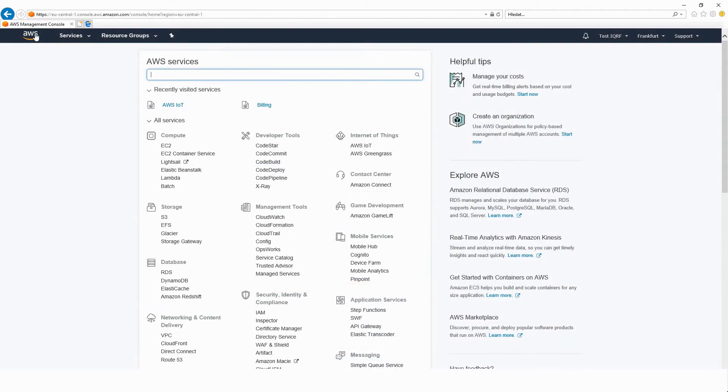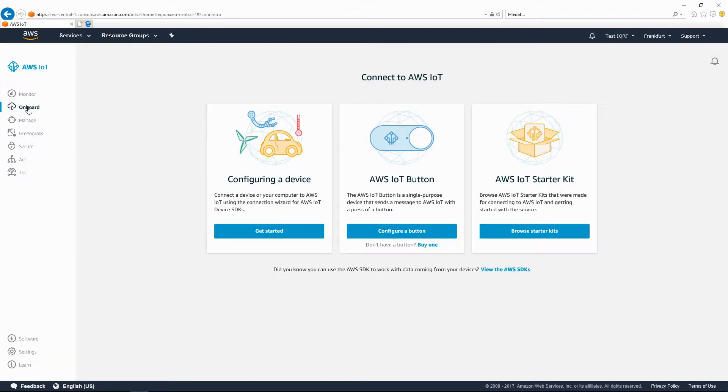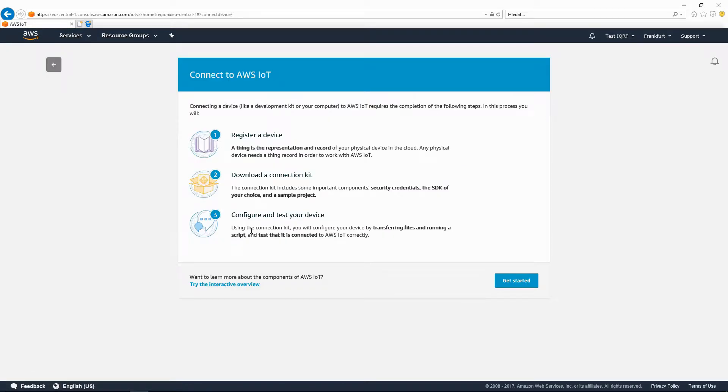In Services, in the Internet of Things section, find AWS IoT. After selecting this item, click on Get Started in the Onboard section.